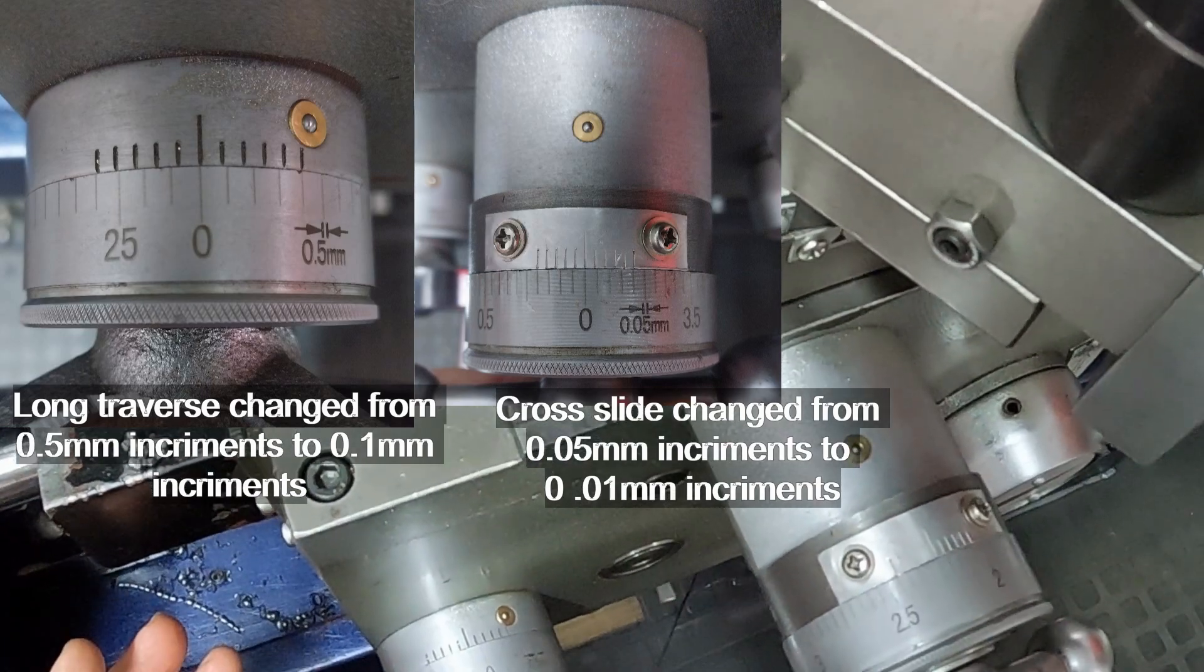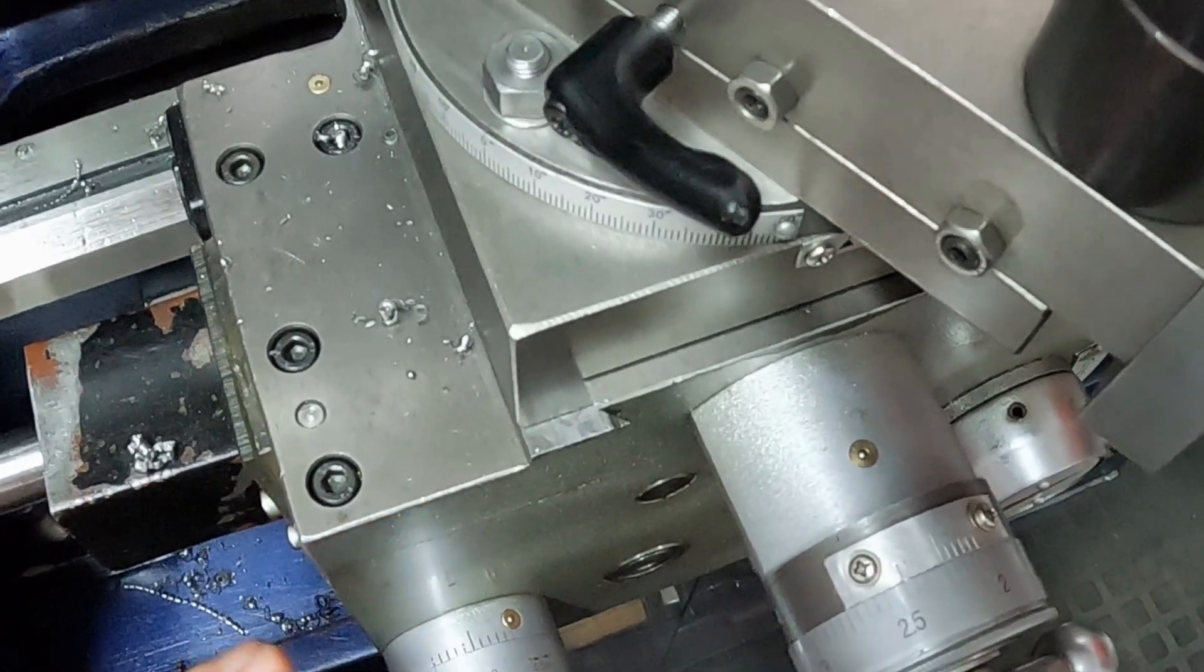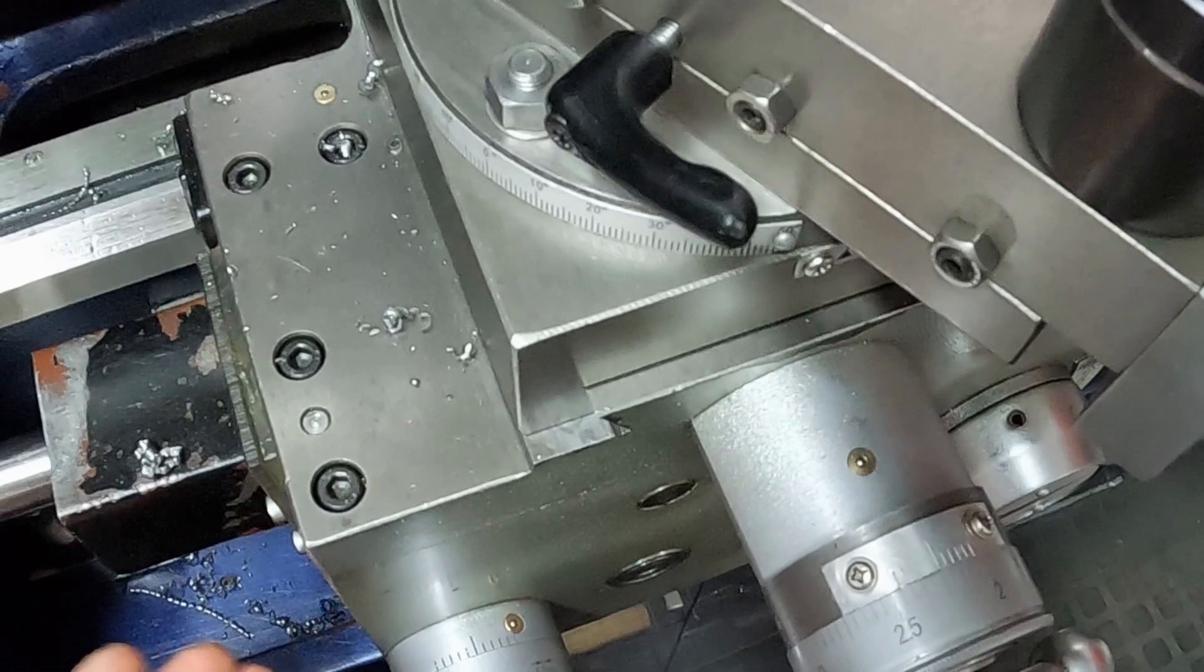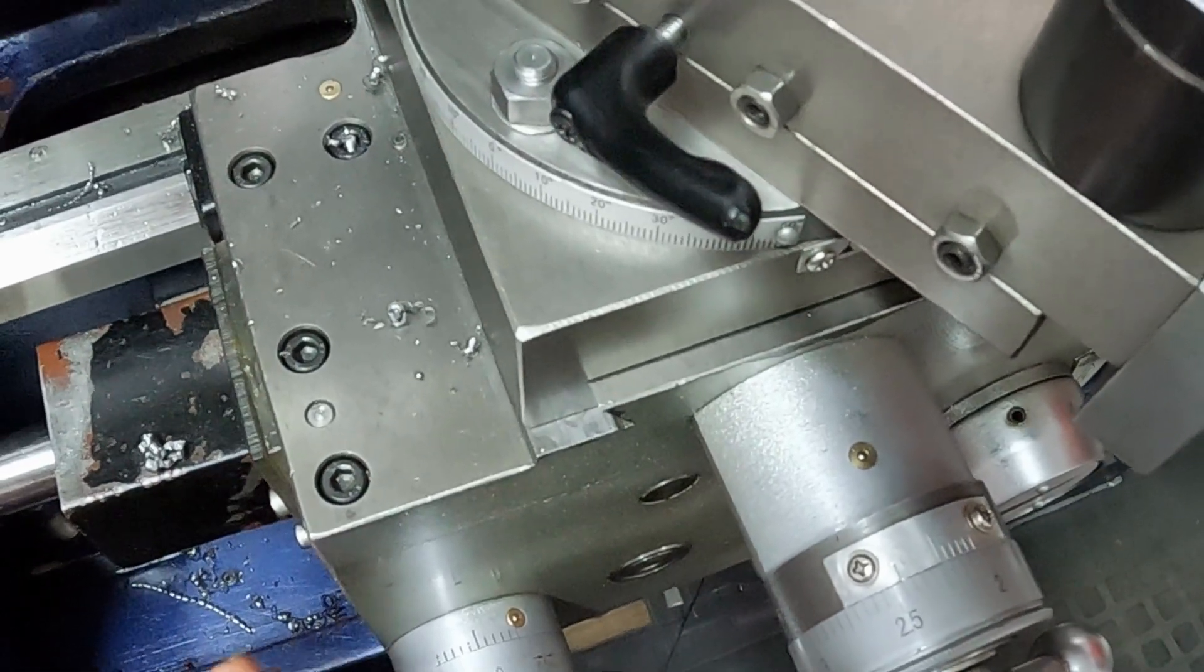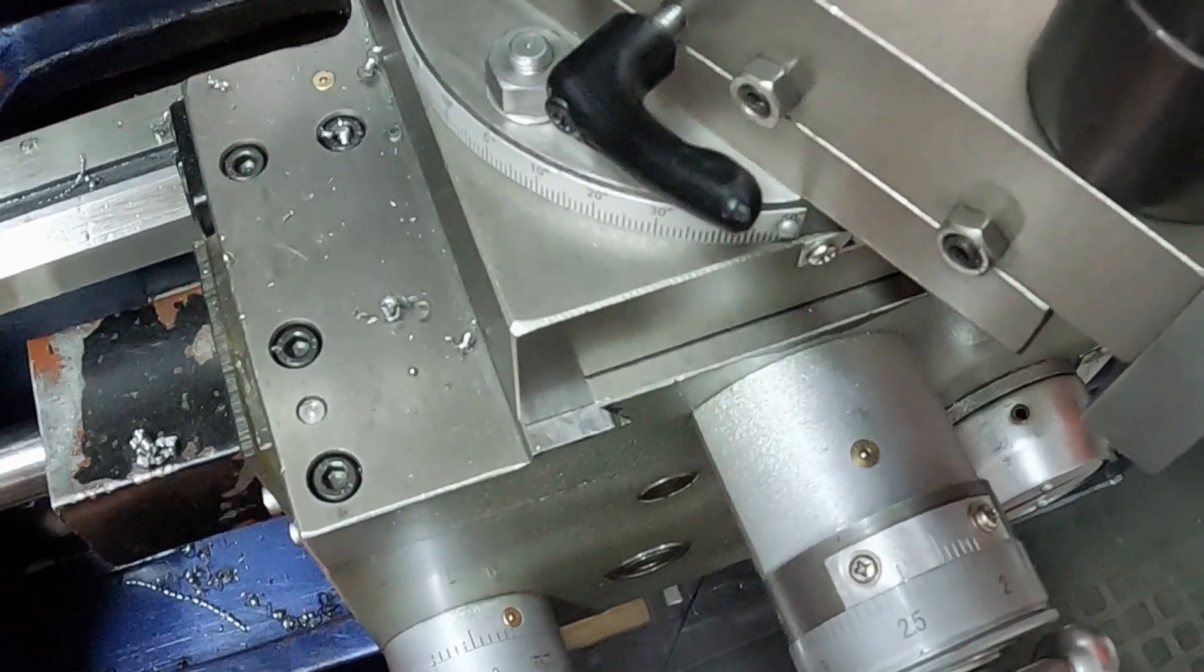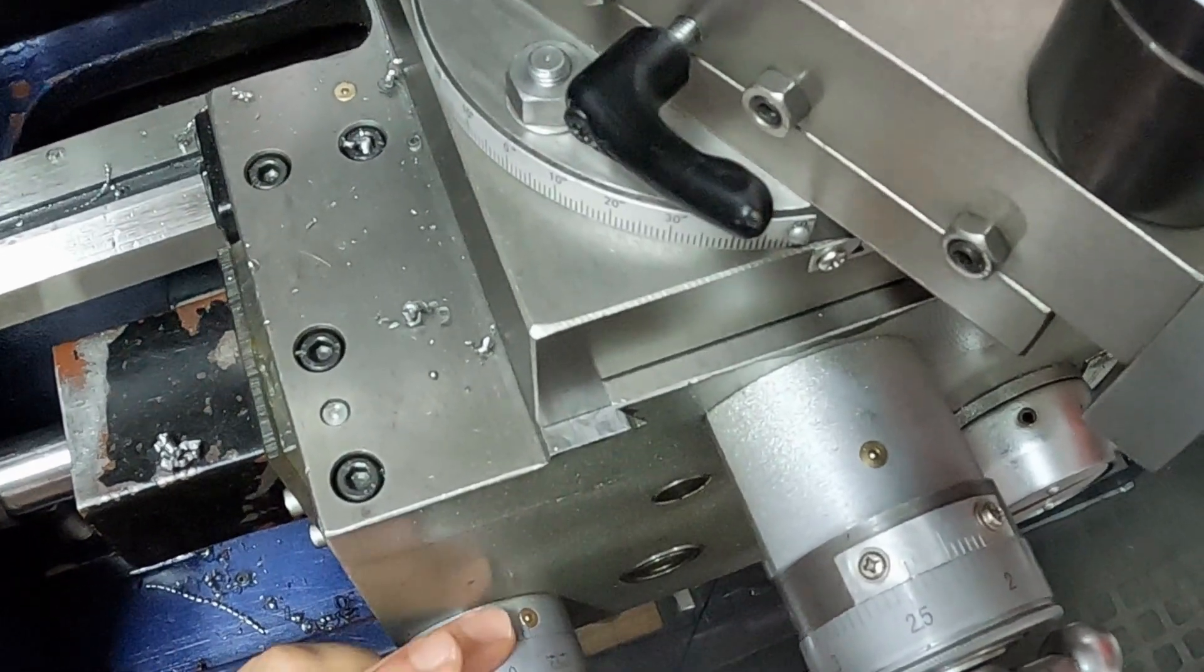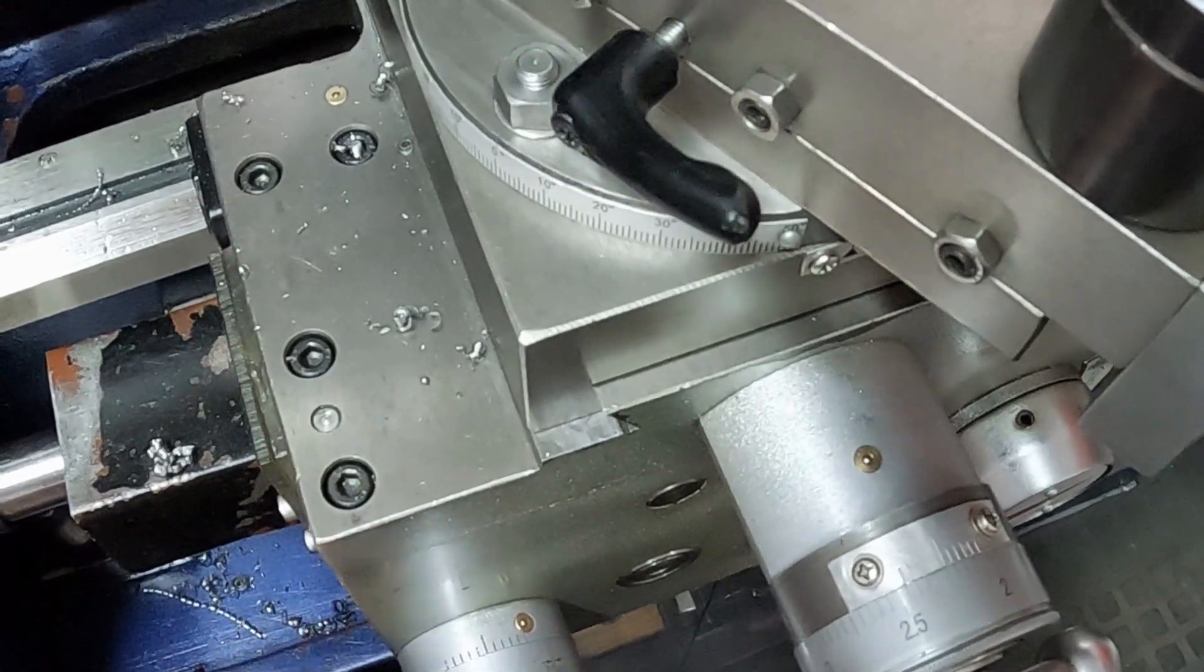Essentially all of my machines, my lathes and my milling machines are five times more accurate than what they were when I bought them. All because of our good friend Vernier.